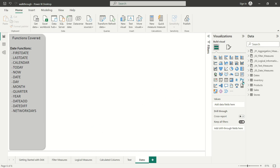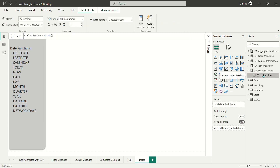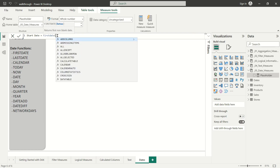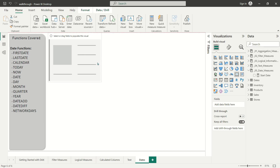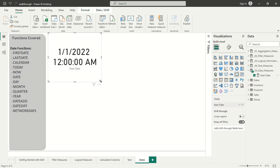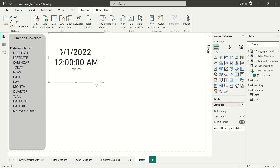We're going to jump right in by building a couple of very quick but useful measures. The first measure I'm going to call start date, and this is going to utilize a DAX function called FIRSTDATE. The FIRSTDATE function works a lot like the MIN function — it's just going to pull the minimum date from a date field that we select. I'm going to point this at the date column from our sales fact table and throw a quick card onto the report page. The start date evaluates to January 1st, 2022.